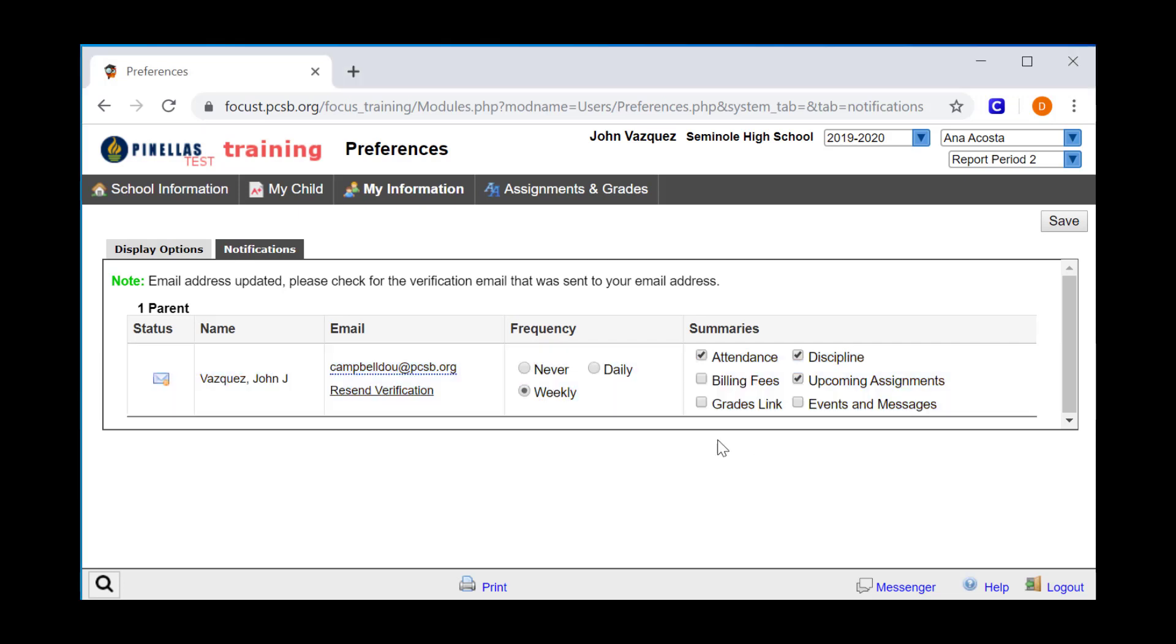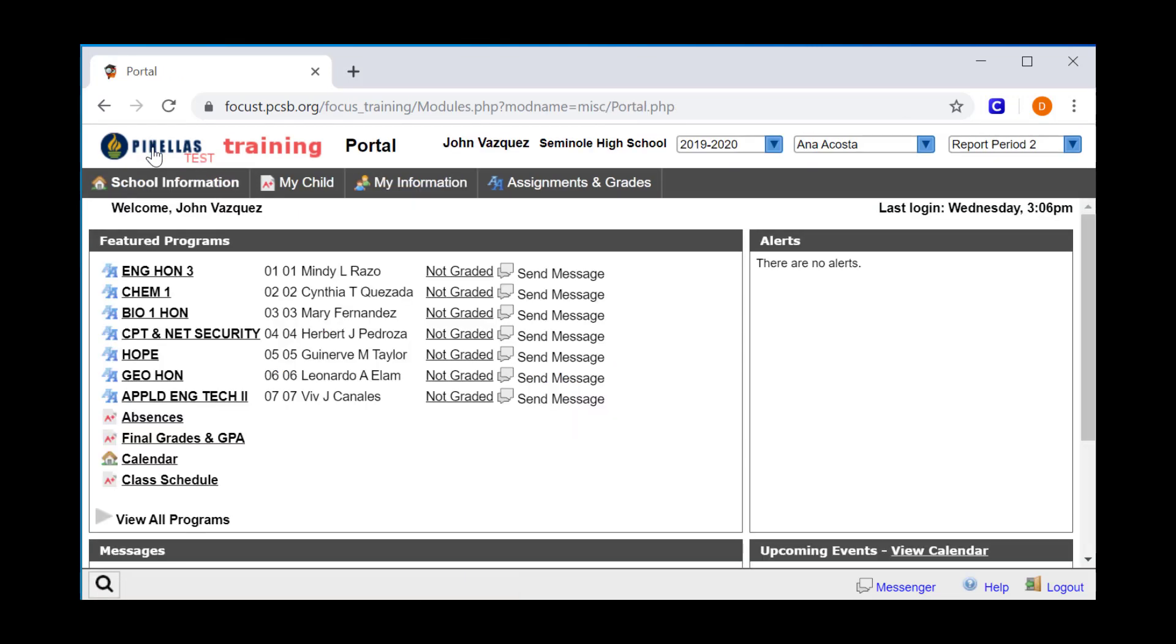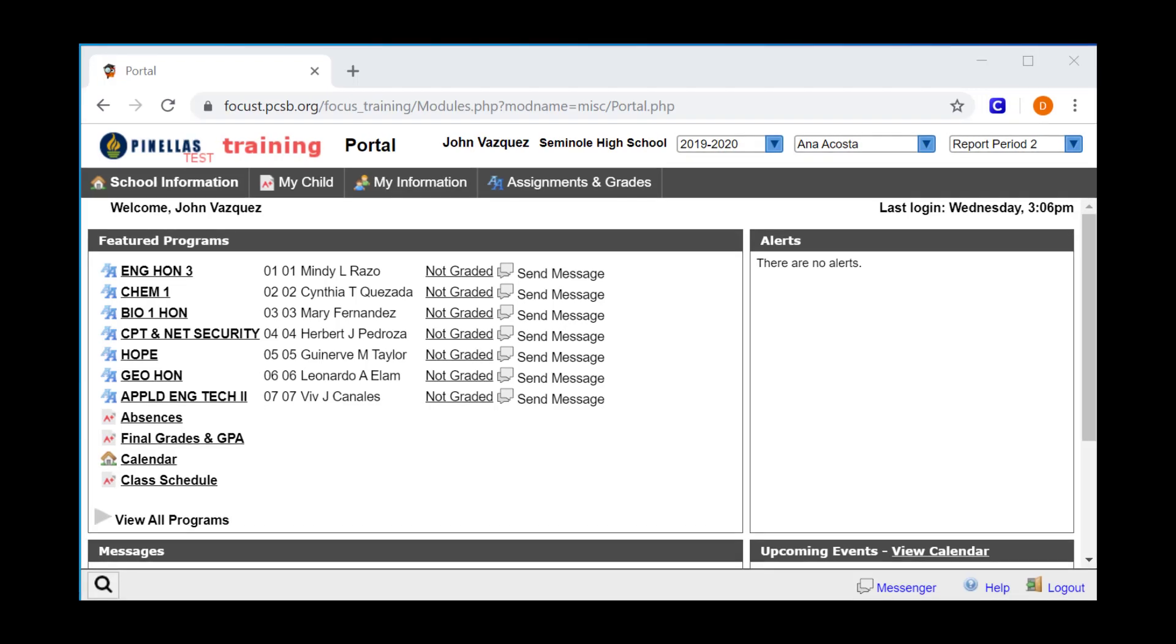This concludes our tutorial on how to navigate in Focus SIS. One important thing for you to remember, as a parent user, you don't have the ability to edit any student information, so you don't have to worry about clicking in the wrong place. Your access is view only. What I hope I've shown in this tutorial is that there are a number of different ways to get the same information, so I hope that you'll explore and find the way that works best for you.